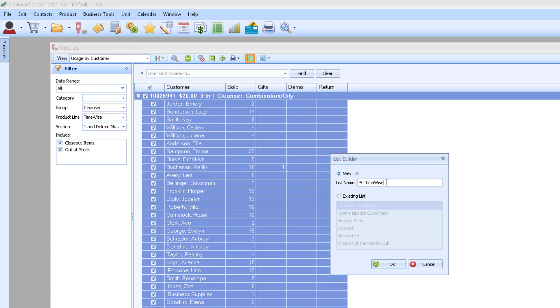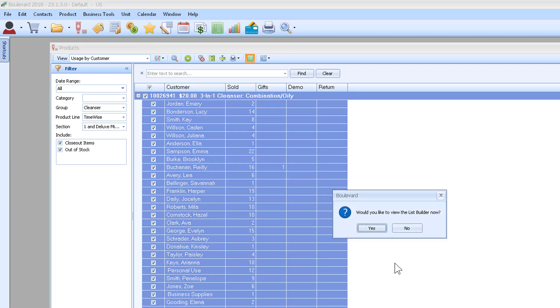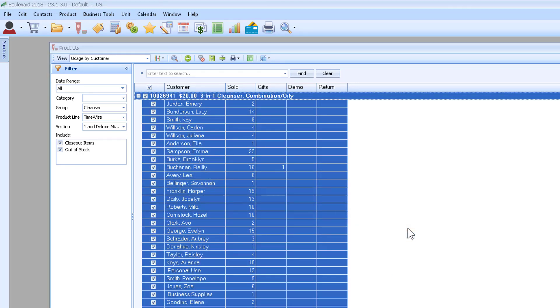Select all and click to add to list builder. We'll name it PC time-wise cleanser moisturizer. Even though it's only cleanser people right now and it's everybody, we will filter out the others in just a moment. I'm going to click OK and I don't want to view it because now I'm going to add the moisturizer customers.